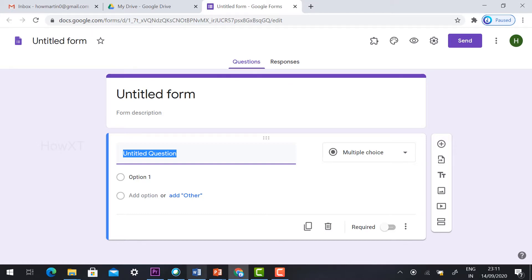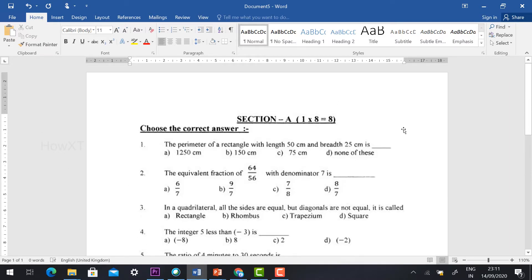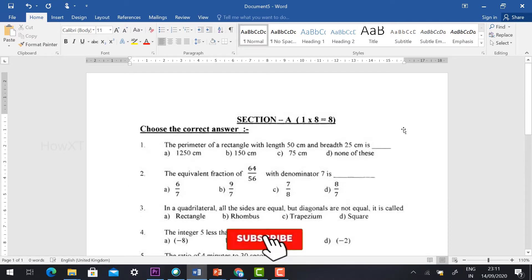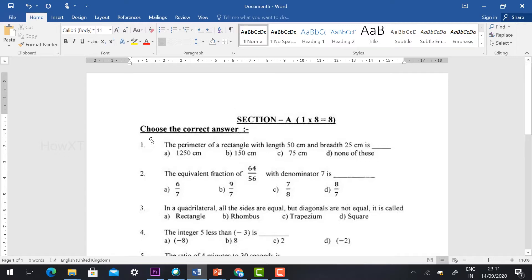Before that, I would like to show you the mathematical question paper. Imagine this is a question paper I have created for my students. I would like to convert this question paper into online format. In offline mode, we take a printout and distribute it to students. Now online, I want to make each question available with answer options. Let's see how to do that.